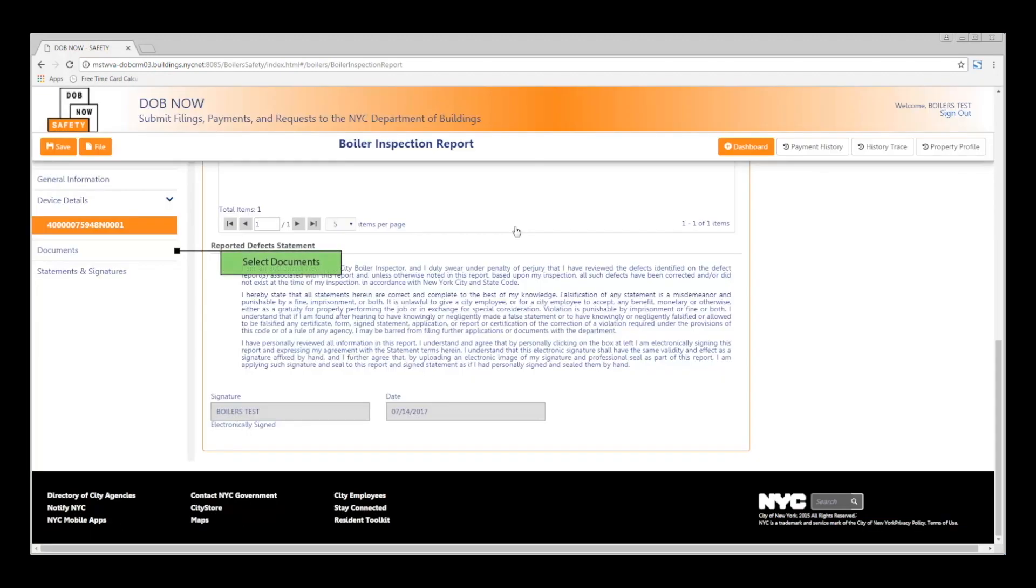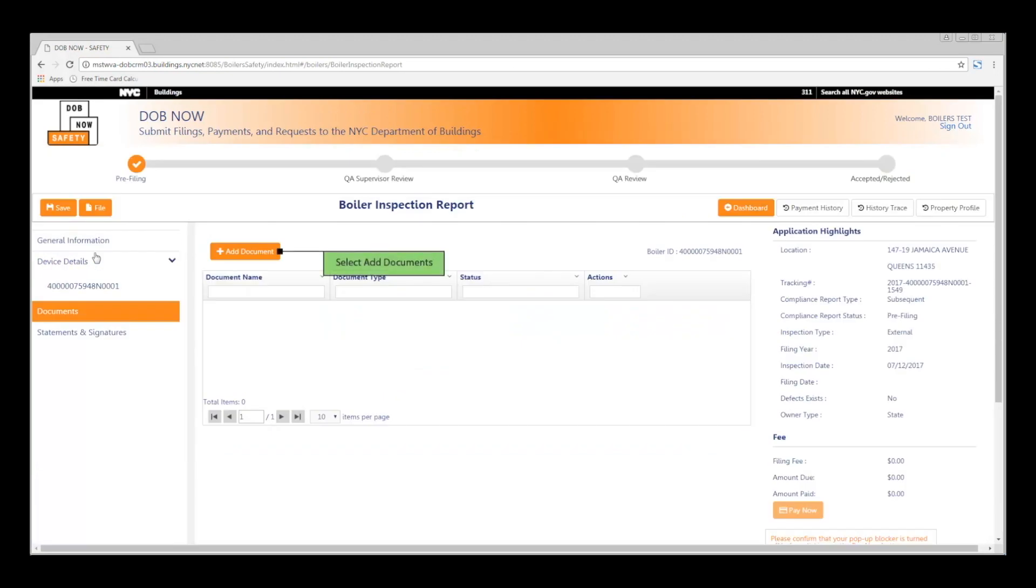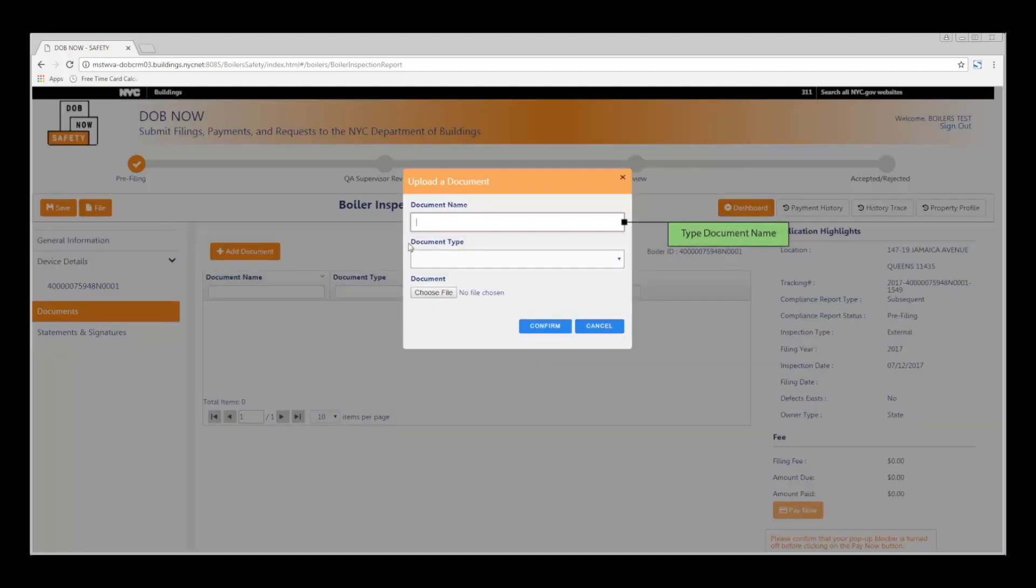From the left navigation pane, select the Documents button. Select the orange Add Documents button. Enter a name for your document. Then select a document type from the list of required documents. This is a fee-exempt filing example, so we'll choose the ACRIS report.